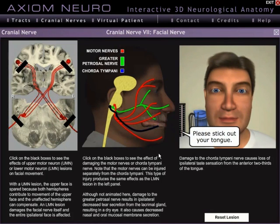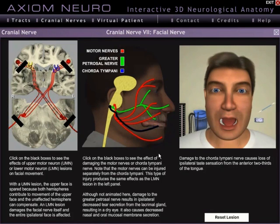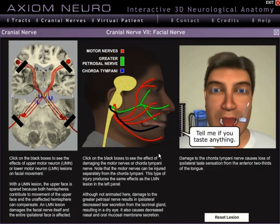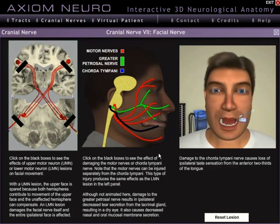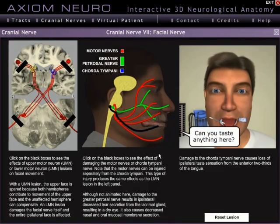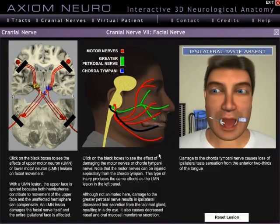That's about it for the cranial nerves module. Be sure to check out the other video intros on the site, or go ahead and download the Axiom Neuro free demo version that's available. Thanks for watching.